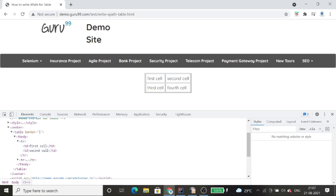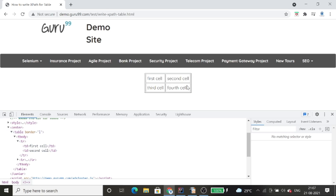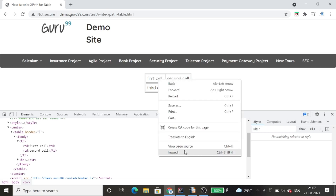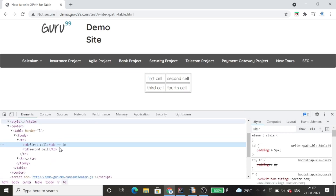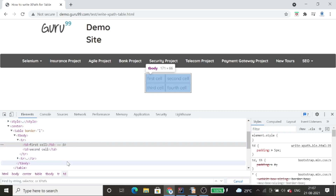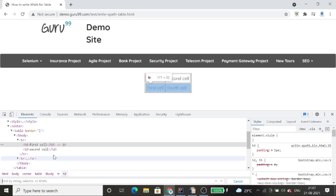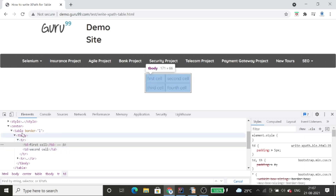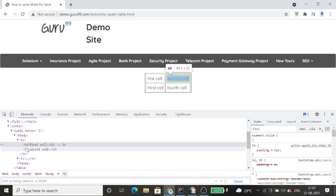Here we have two rows and two columns, so one row contains two columns. Each tr is a row and inside it we have two td elements representing the two columns. If I want to get the text of any particular cell, I need to get that value using a single locator. I'll inspect the first cell and create the dynamic locator from that.